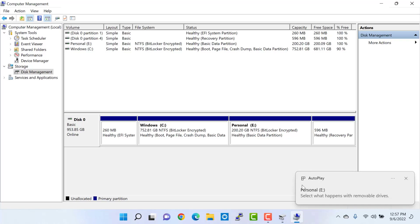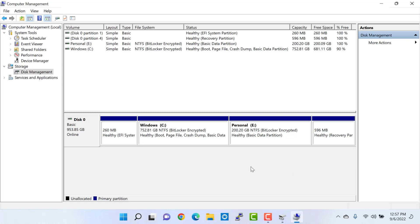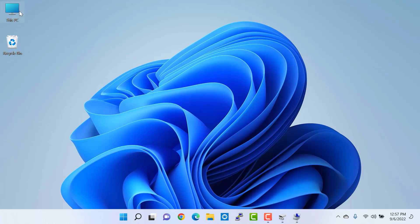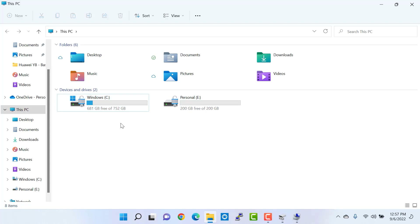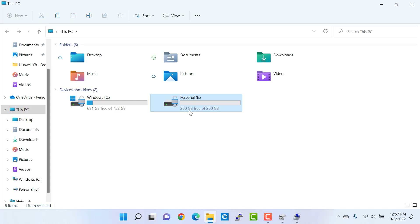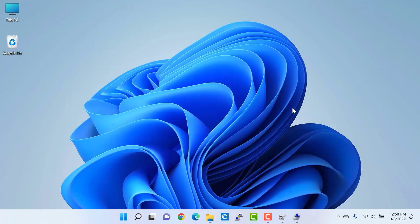Click next and then click finish. As soon as you click finish you will see a notification that the personal drive has been created with letter E. Now when I go to This PC I can see the newly created partition named personal, which was created from my C drive. The remaining space in my C drive is now 681 GB. This newly created partition is for personal data, but I need another partition for my official data.